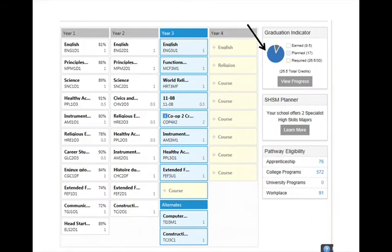Notice that the Graduation Tracker continues to fill up as you gain credits and move along in your high school journey.